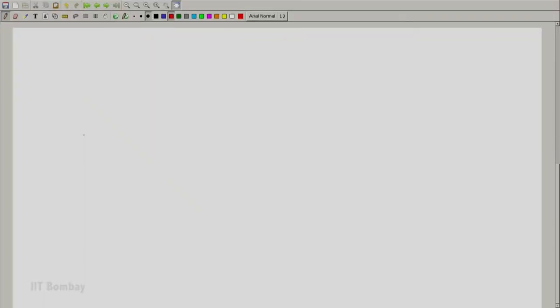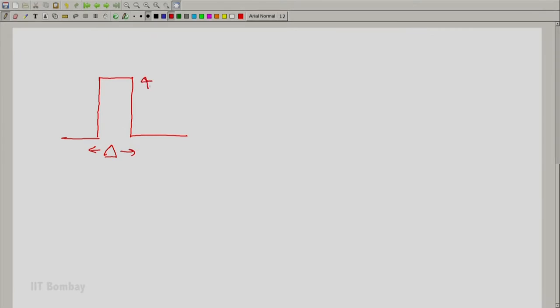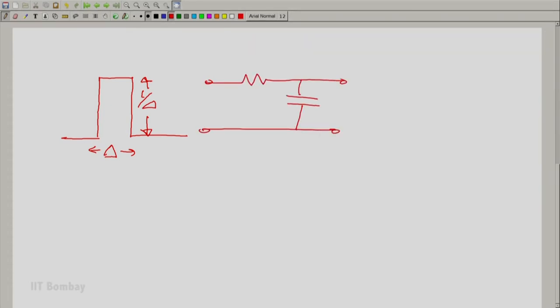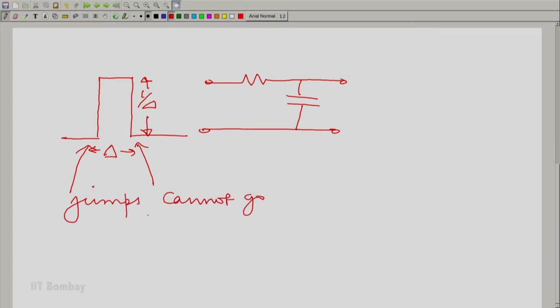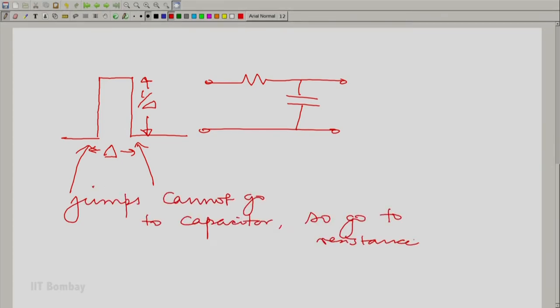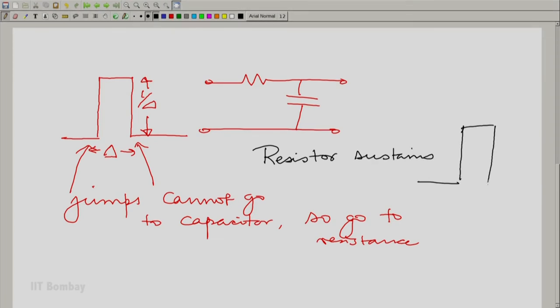Let me draw the situation to make it more clear. The unit impulse started from a very narrow pulse as usual — a delta with a 1/delta height, and this was applied. Now, this sudden change — these jumps cannot go to the capacitor, so they go to the resistance. That means what appears across the resistance is that same pulse going towards an impulse. The resistor sustains this whole thing: there is a 1/delta sitting here with a width of delta — this is the voltage sustained across the resistance.